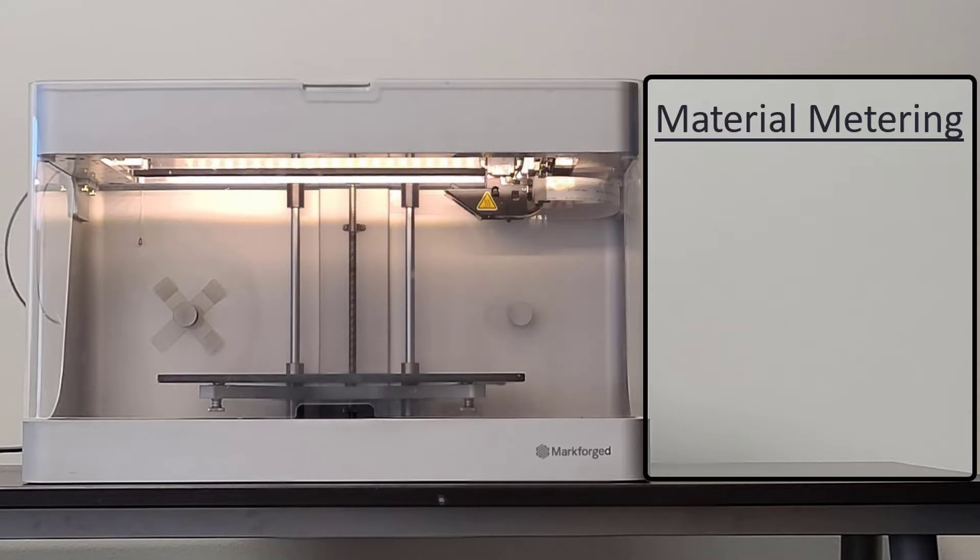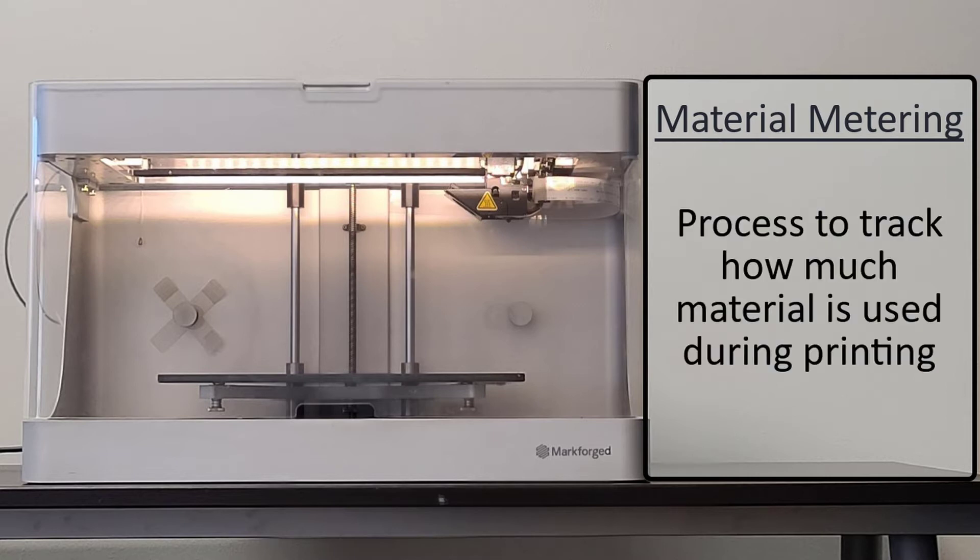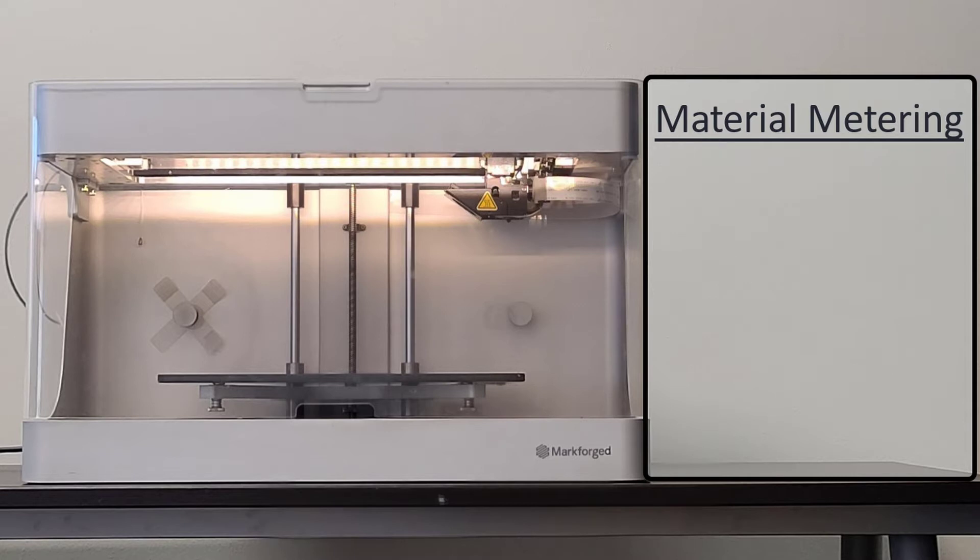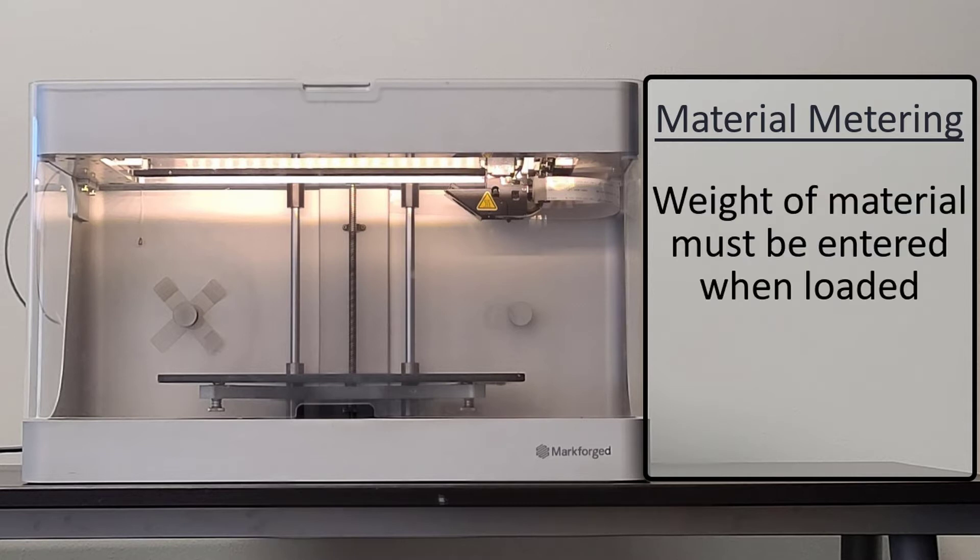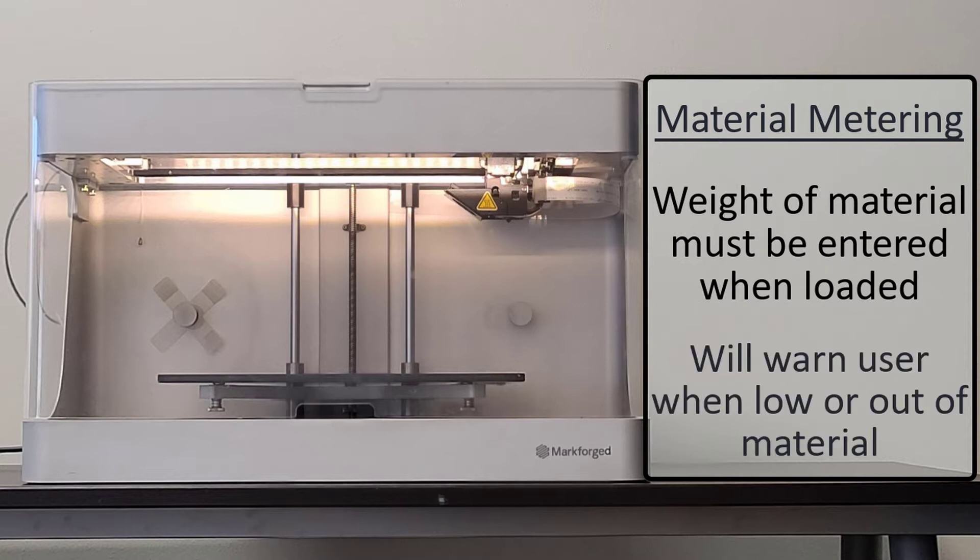Once we have successfully prepared our new spool of material, we can continue with our meter load routine. Material metering is a process carried out by your printer to track how much material is used during printing and to therefore determine how much material you have left on a spool. In order for material metering to take place, the printer must be told how much material is on the spool when the filament is loaded into the printer. This will allow your printer to warn you when the print job may require more plastic than is loaded or if you have run out of plastic during your print.